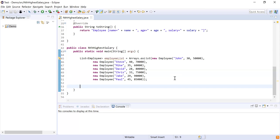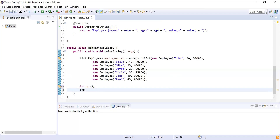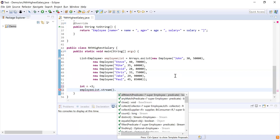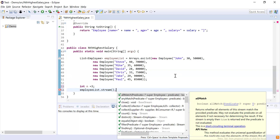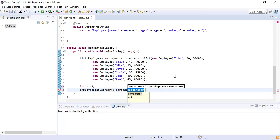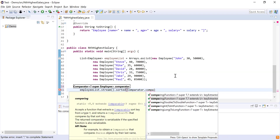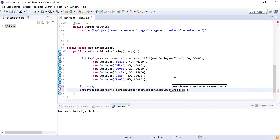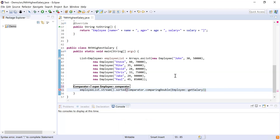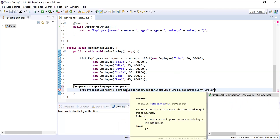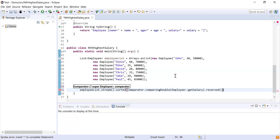I'll declare N as three. Now I convert the list into a stream using the stream() function. Next I need to sort this list by salary, so I'll use the sorted() function and pass a comparator — Comparator.comparingDouble() with salary as the parameter. Then I'll use reversed() to sort the list in descending order, so now the list is sorted from highest to lowest salary.